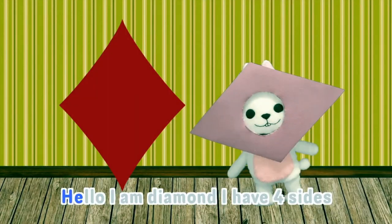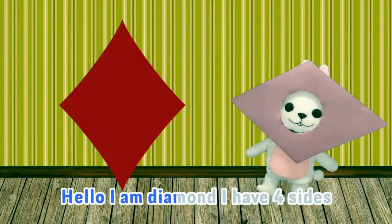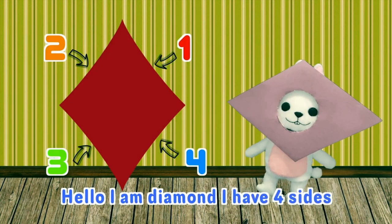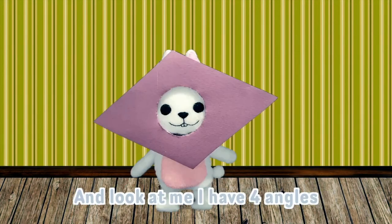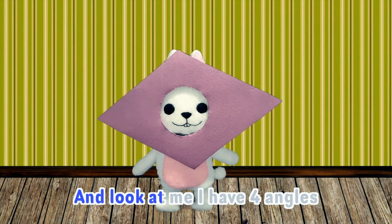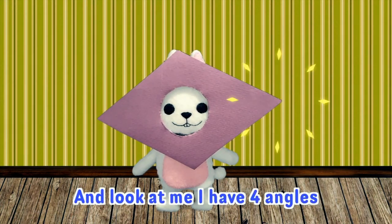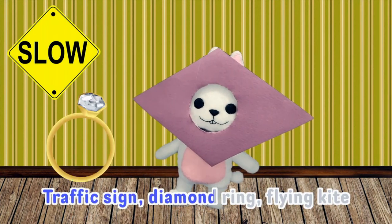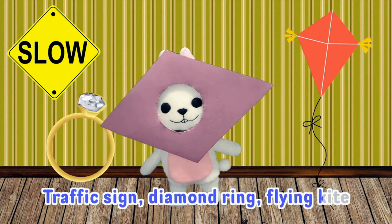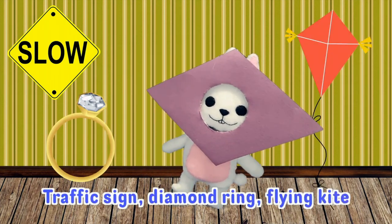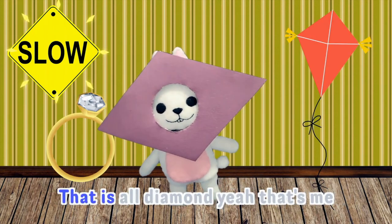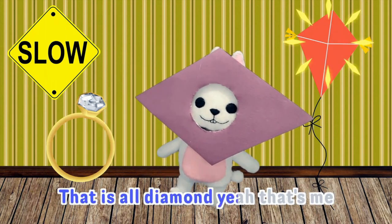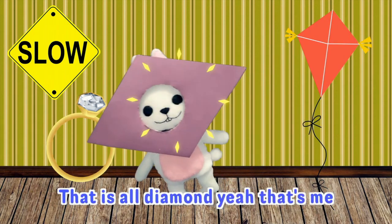Hello. I am diamond. I have four sides. Look at me. I have four angles. Traffic sign and diamond wings, flying kites. That is diamond. Yeah. That's me.